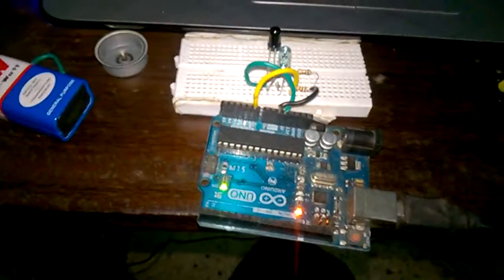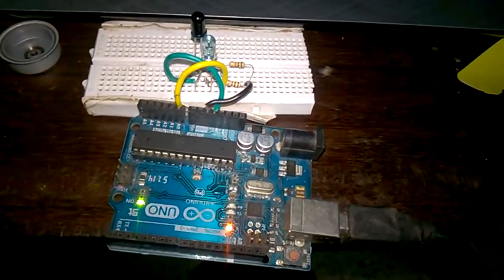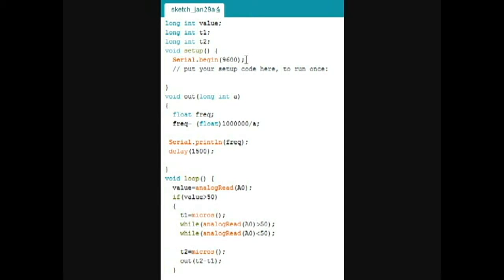Now, let's take a look at the sketch that I've used. I'm writing the output to the serial monitor, that's why in setup we just start the serial communication, I mean.